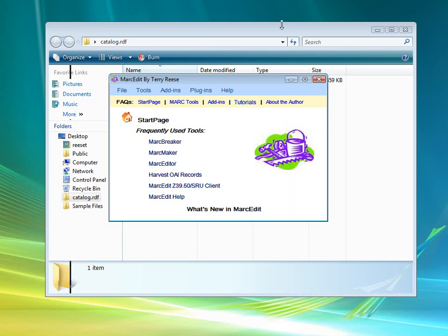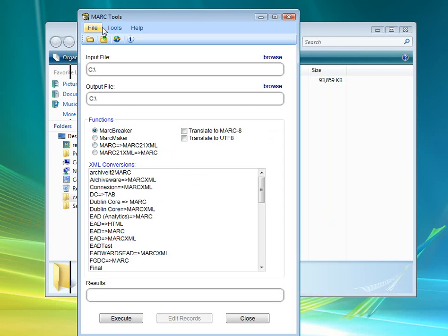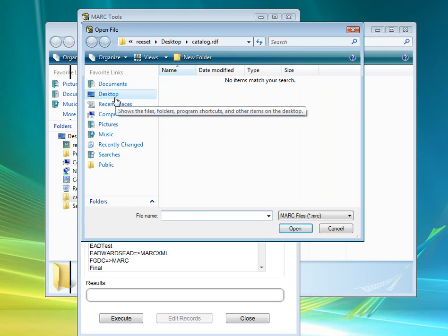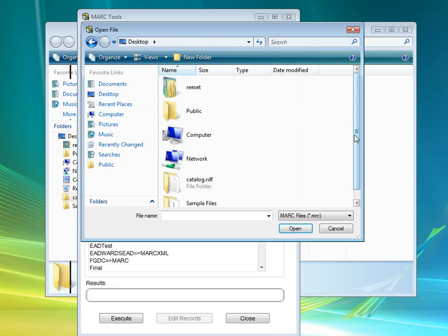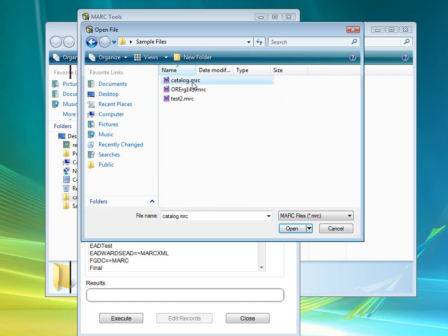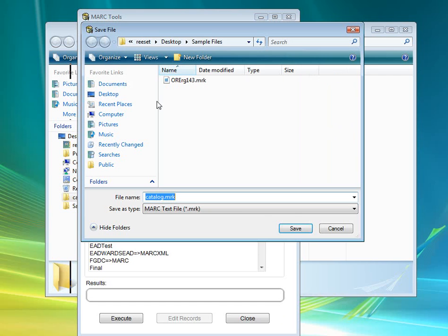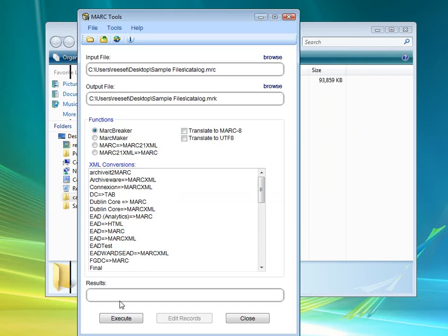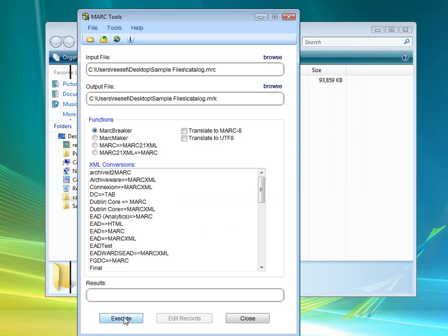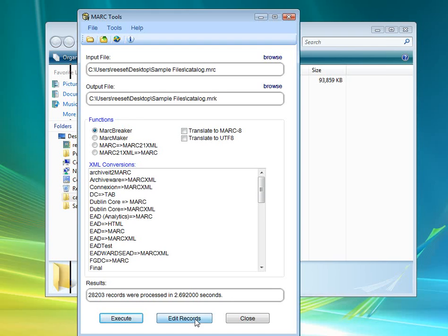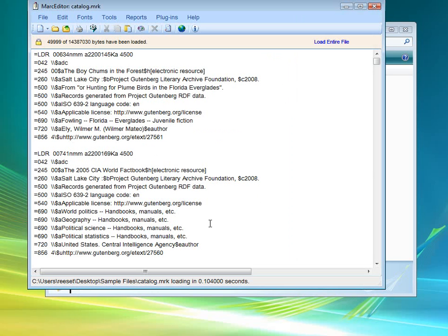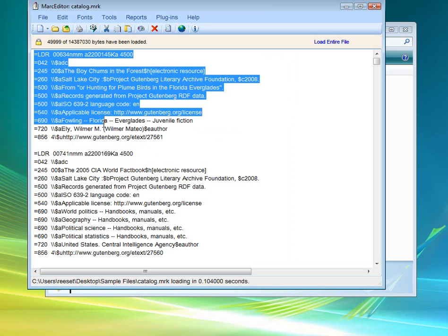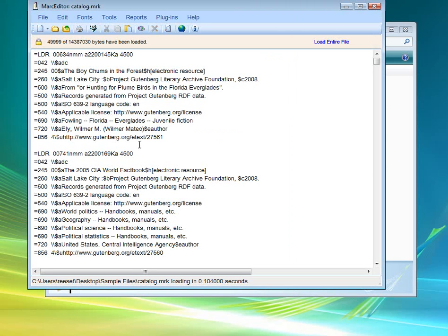We can, if we want to, quickly look at the files that have been translated. They're going to be here on the desktop, in the sample files where we put them. We can go ahead and generate the process here. There were 28,000 records processed when we did the thing.